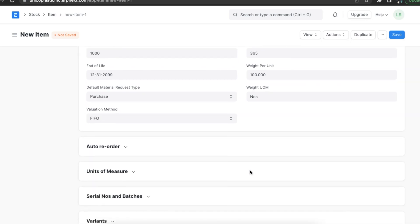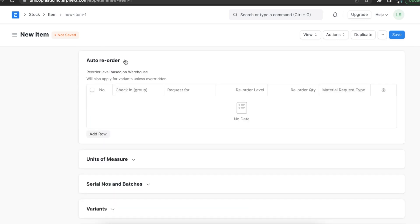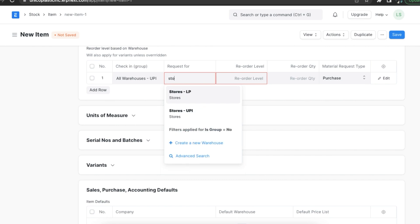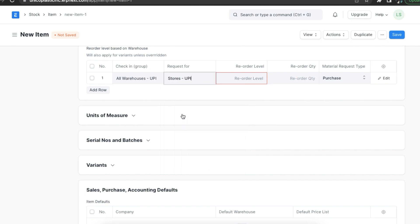The next section is automatic reordering. When the stock of a certain item dips under a certain amount, we can set up automatic reordering per item. We need to enable this in stock settings like we saw before — automatic reordering will create material requests for this item. When we add a row to the reorder table, we first need to define the warehouse where this item quantity needs to be checked, and then define which warehouse this item needs to be ordered for in the request for field. We will learn more about this in the upcoming chapters.